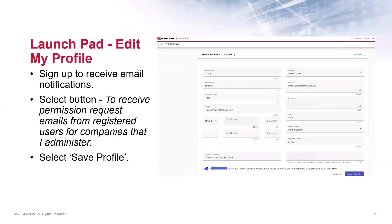Once inside your profile, scroll to the bottom of the page. You will see a message that reads: 'I would like to receive access request emails from registered single sign-on users for companies or applications that I administer.' Simply move the slider button to the right to agree to receive these notifications. When done, click Save Profile. We do recommend all admins sign up to receive these email notifications to maintain their company's permission requests.